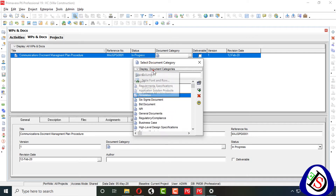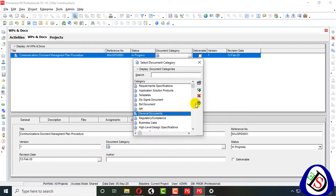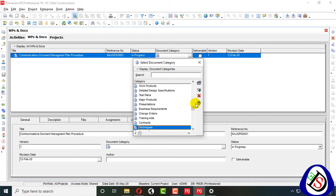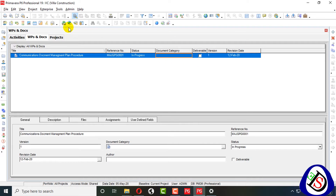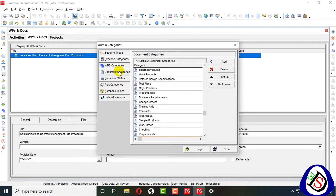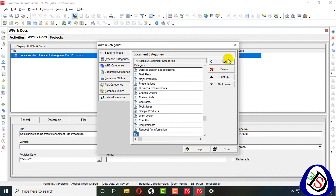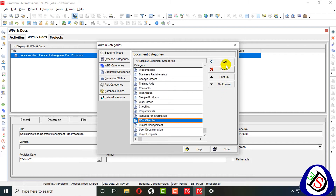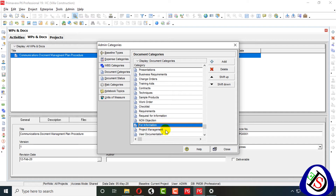Under your documents you can display all the categories. Category templates include: Bid Document, General Document, Regulatory Document — all the documents are listed here. I will go to Admin — Admin Categorize. From here you can see Document Categories; you can add a category. I will add 'Non-Objection' and 'For Information.' I have added two document categories: Non-Objection and For Information.